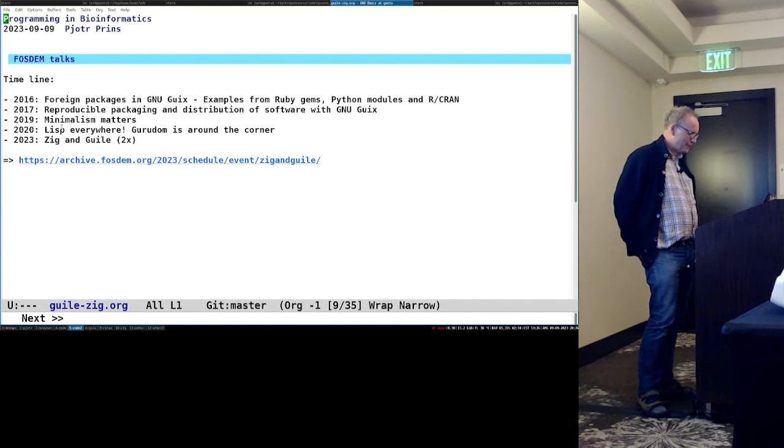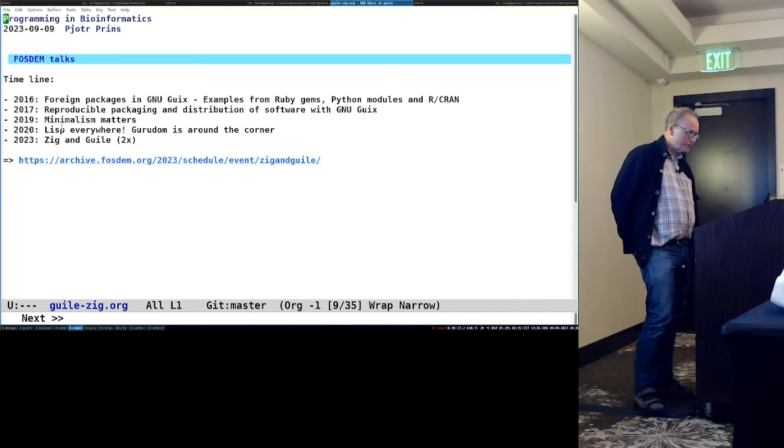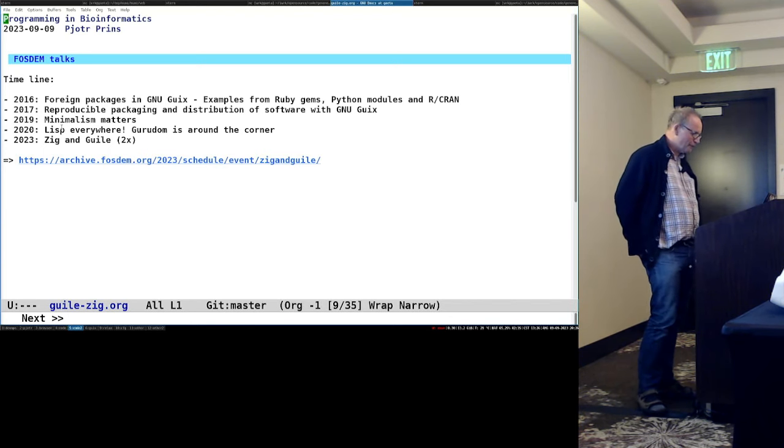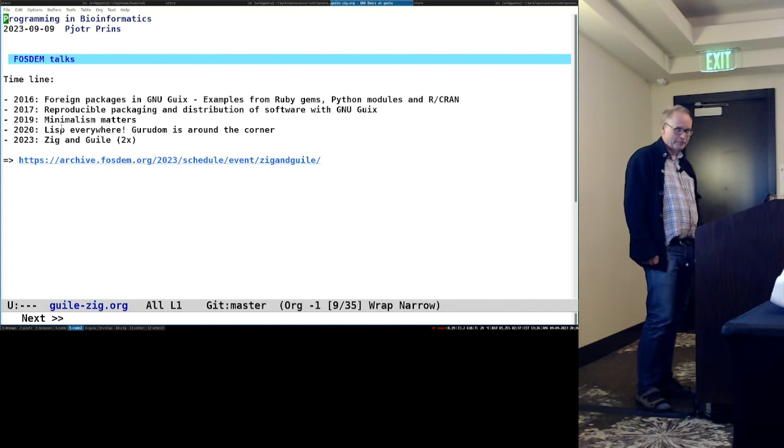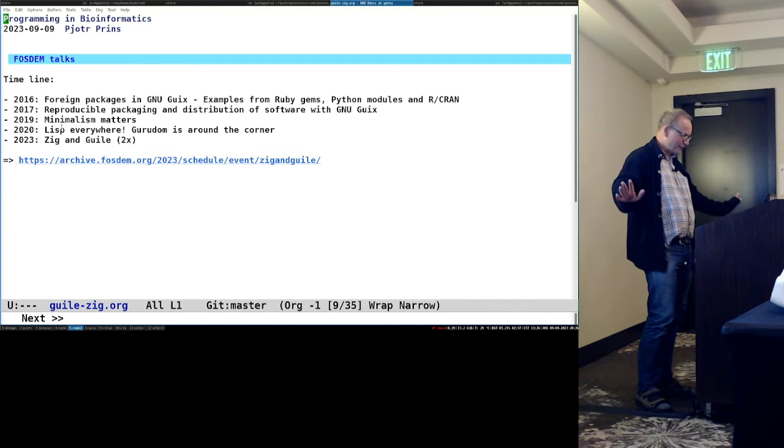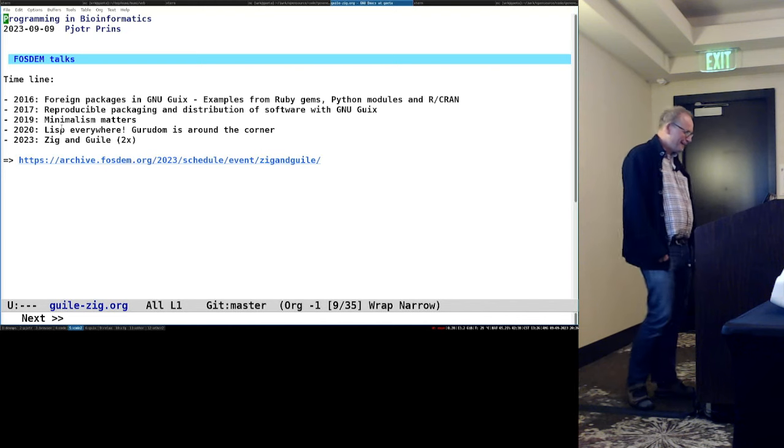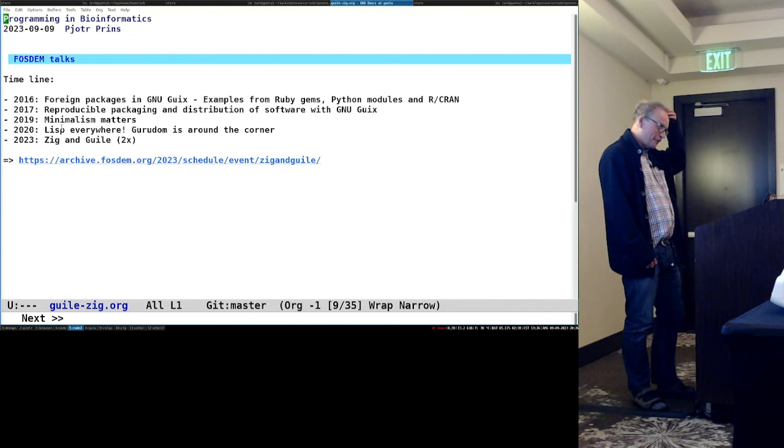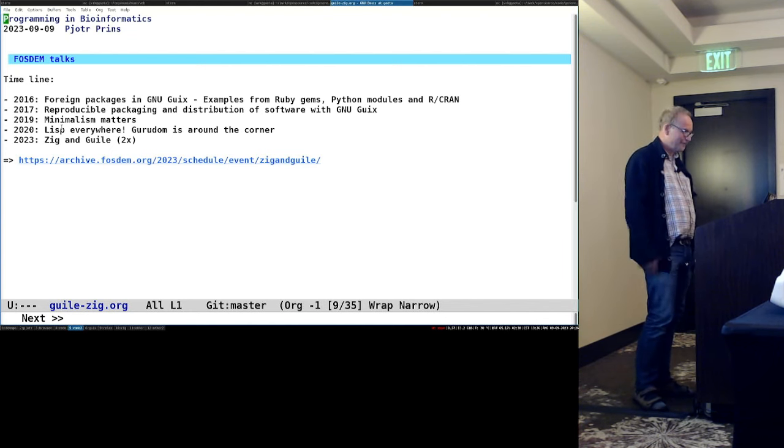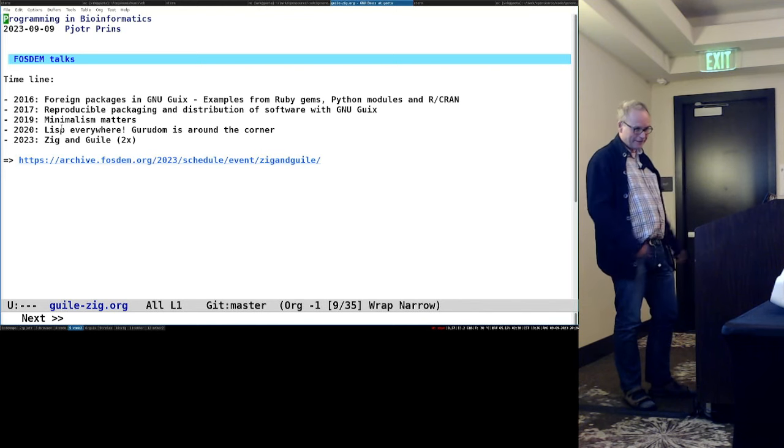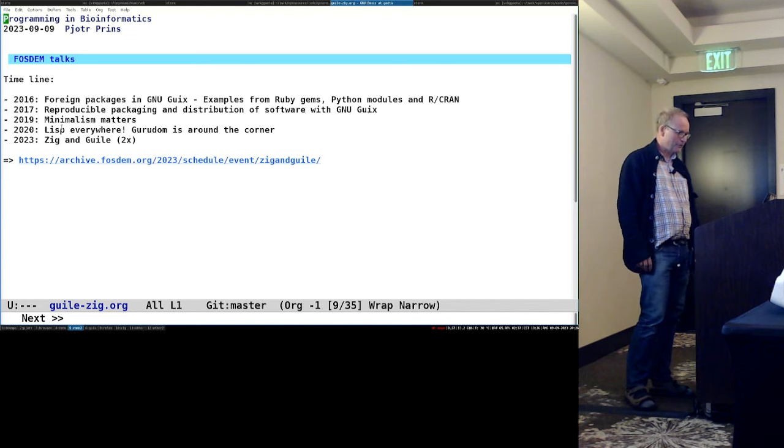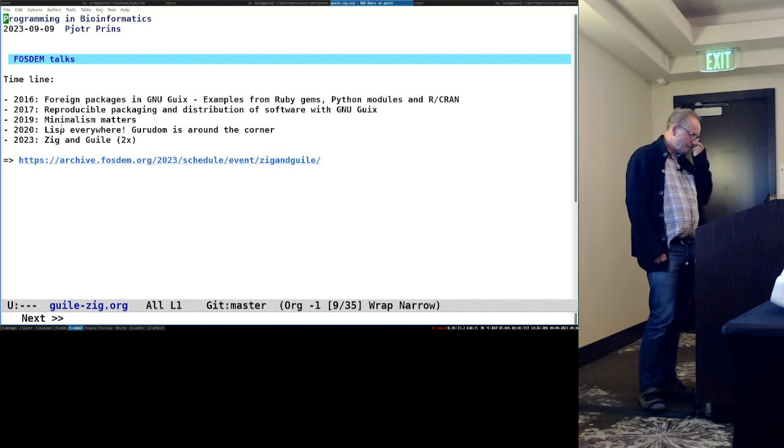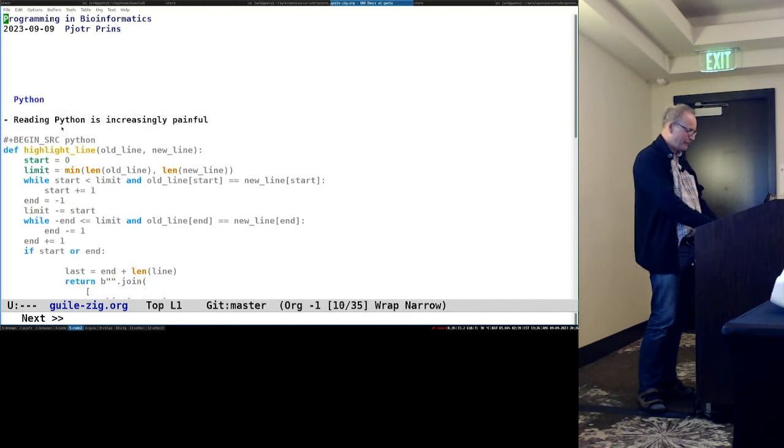So I gave a talk in 2016 saying foreign packages in GNU geeks. Anyone heard of GNU geeks? A few. So it's a package management system. It's a declarative deployment system for software and also for services these days. Arun, the next speaker, may touch on that a little. So 2017, reproducible packaging and distribution of software with GNU geeks. I'm doing more and more guile because geeks is written in guile. In 2019, I did a talk on minimalism matters. I think it's very important. And then 2020 is Lisp Everywhere. Guru domes around the corner. I'm getting excited. That's obvious. And then in 2023, I do Zig and Guile. And actually for that talk at FOSDEM in February, I prepared two talks. So I did the first talk then. And it's a really hands-on Zig and Guile talk which shows you how you can interact with these tools and languages. You can see it if you want. The link is there. So now I'm giving the other talk that I prepared in February.